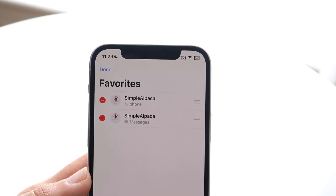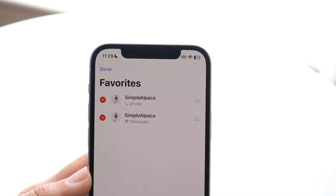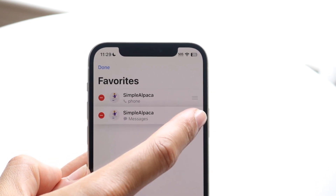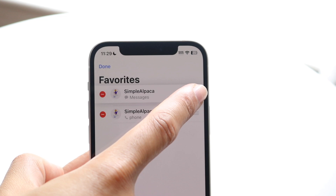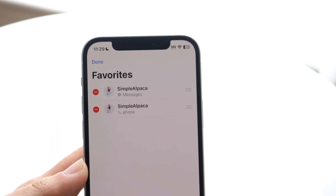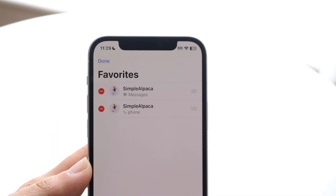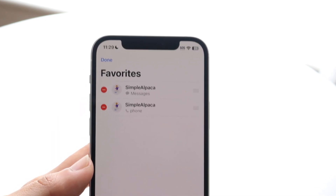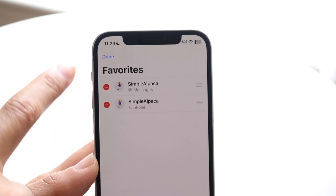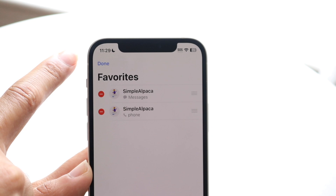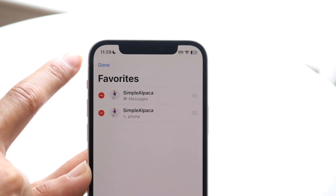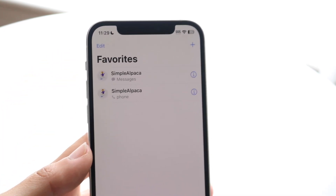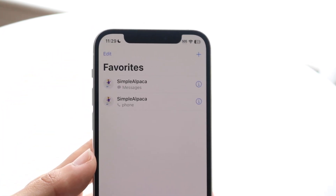All you have to do is choose whichever contact you want, grab it, bring it up or down, and that's all you're going to have to do. Whenever you're ready, tap on the top left corner to indicate that you're done.